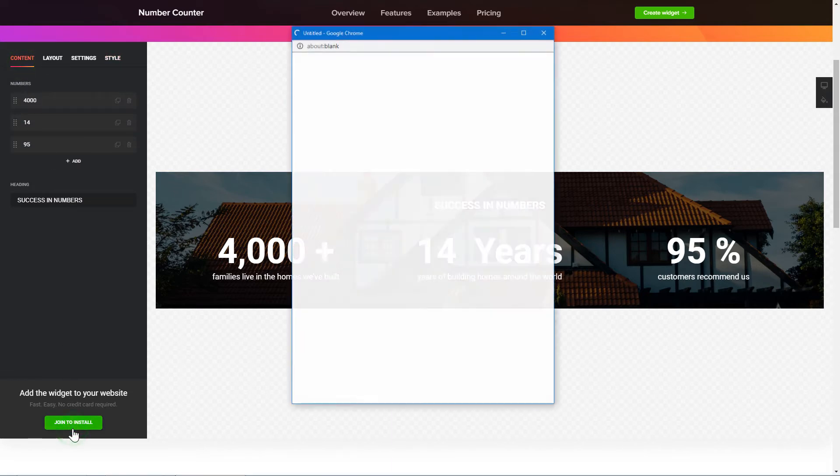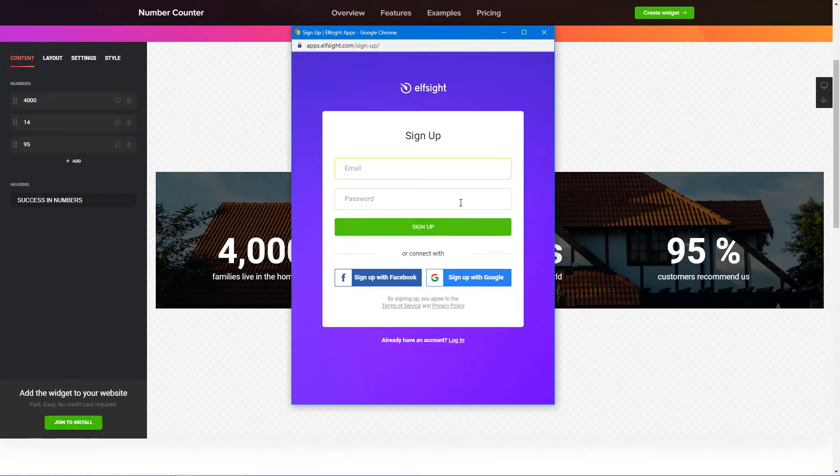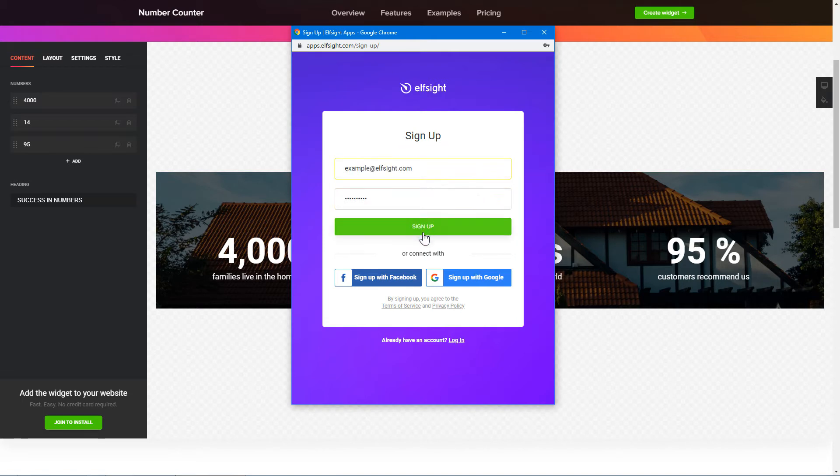Click Join to install to add the widget to your website. Log in or sign up to Elfsight Apps. This is free, no credit card required.